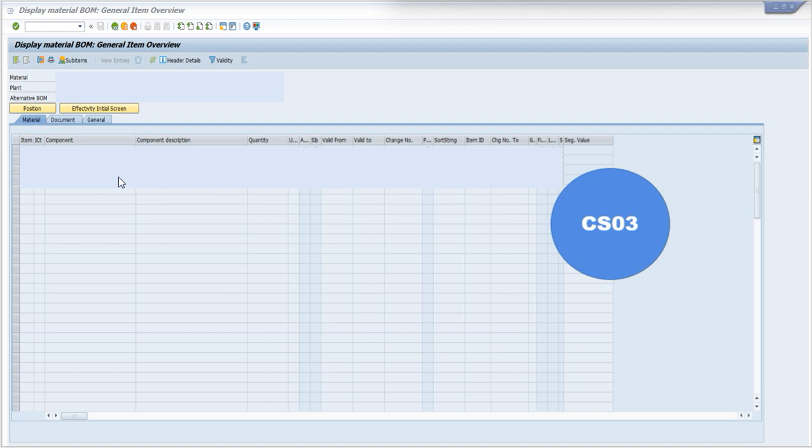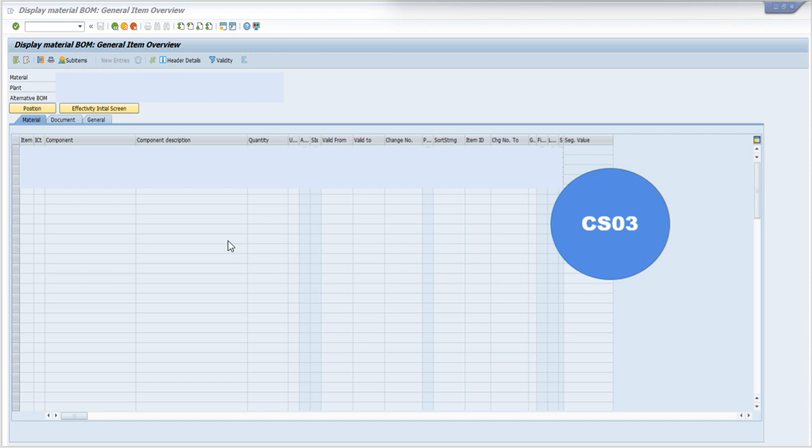Like in this screen, you can see the BOM is displayed which shows the component Material Number, Component Description, and the quantity required to manufacture.